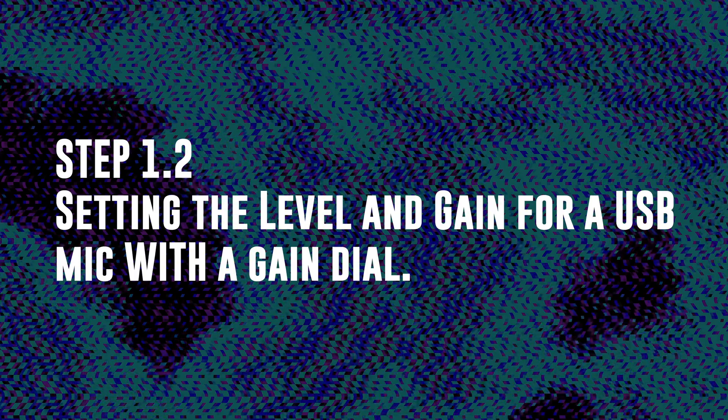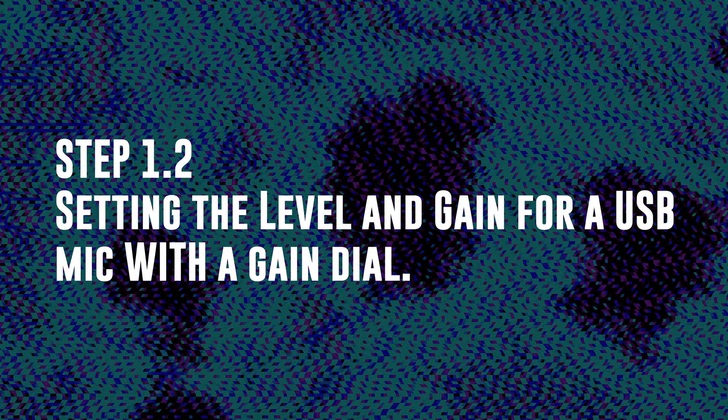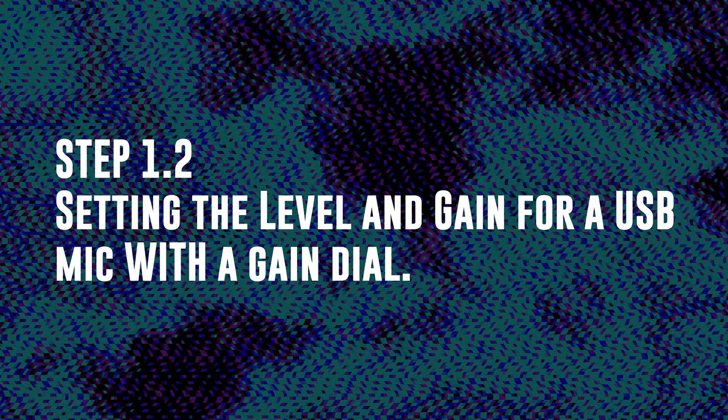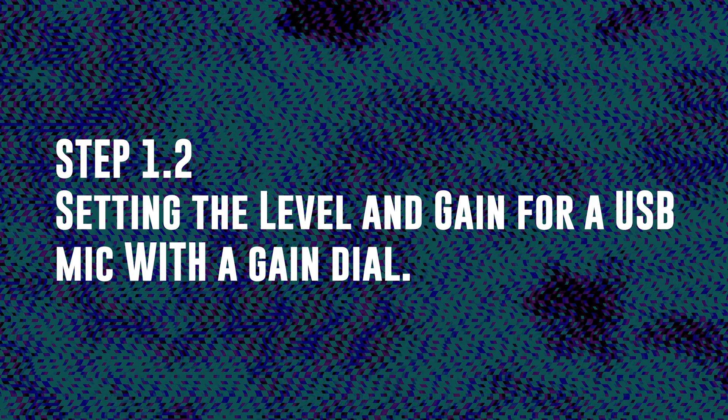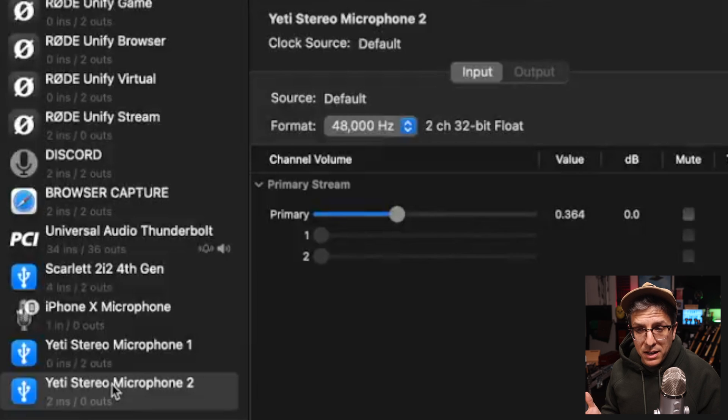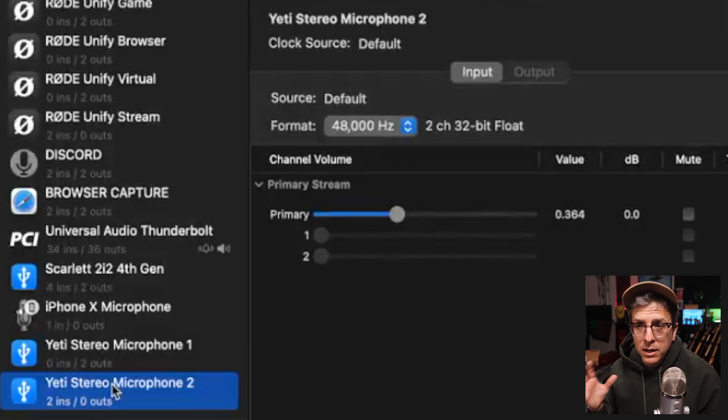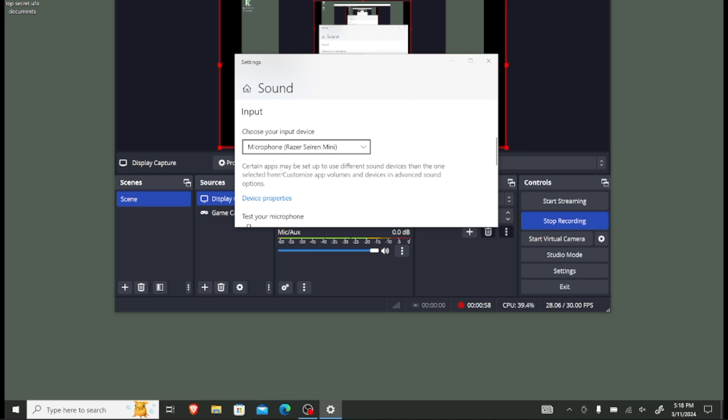Step 1.2, setting the level and gain for a USB microphone which has a gain dial. Before we adjust the physical gain dial on the microphone, we need to make sure that our operating system level is set to unity, which means we are not boosting and we are not attenuating the input. In your operating system settings, you're going to select the microphone that you are using. On Mac, you'll go into audio MIDI setup.